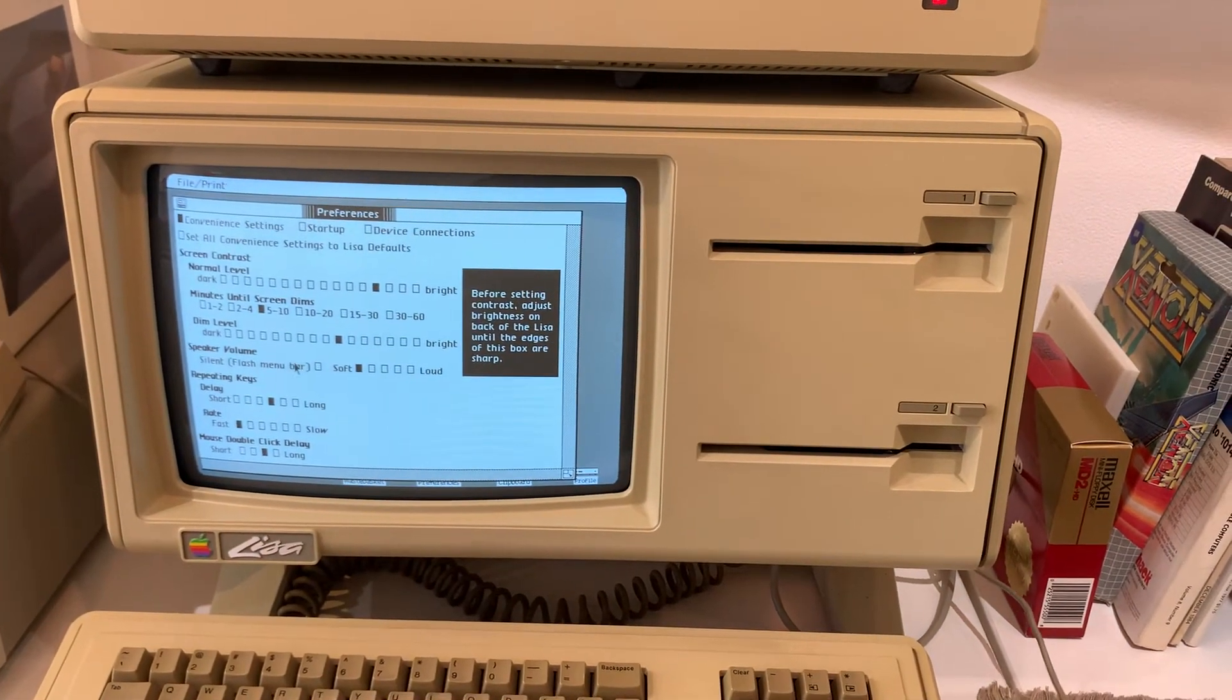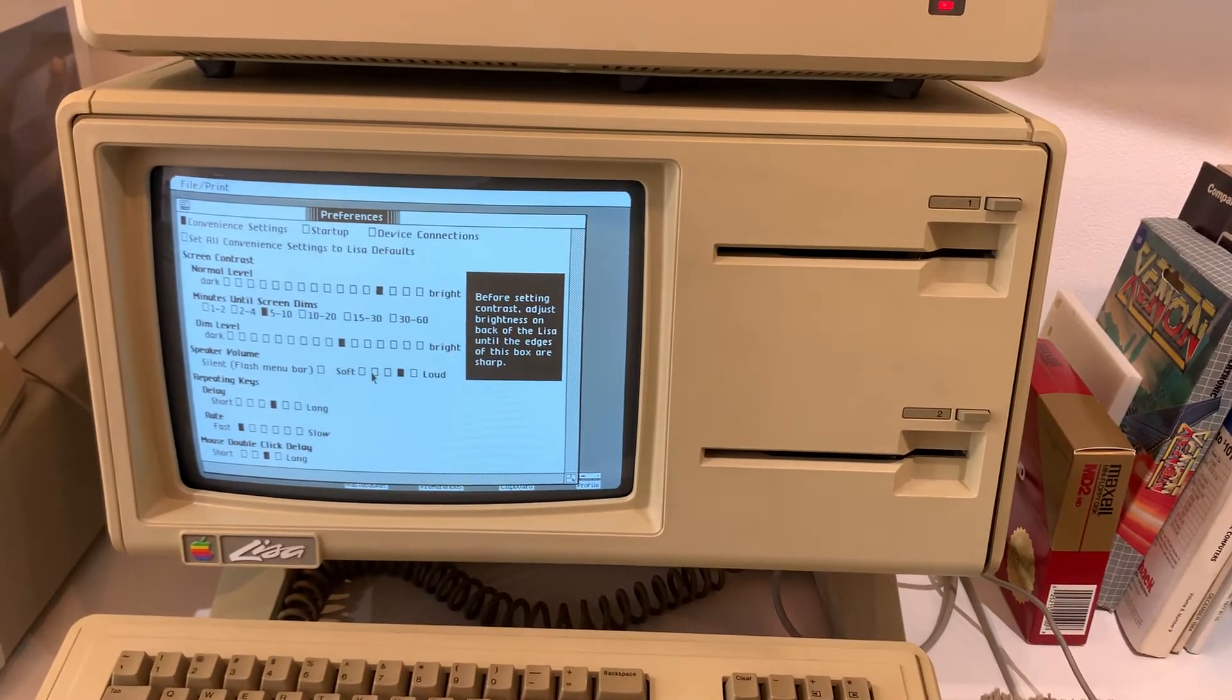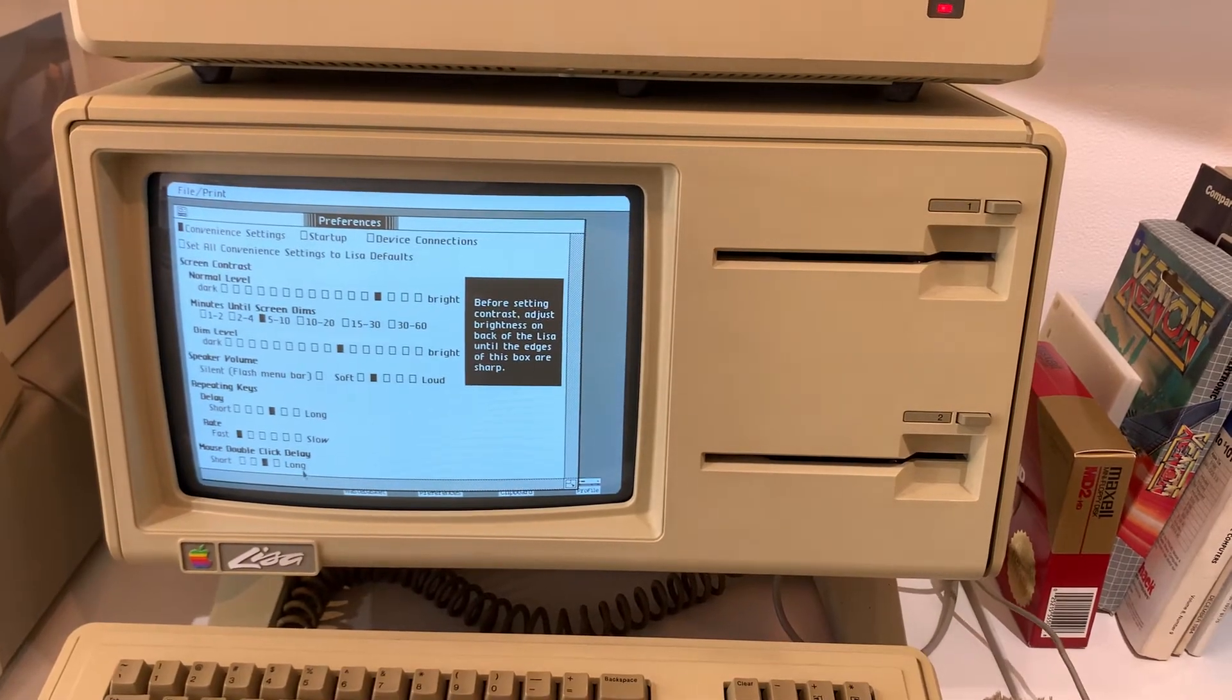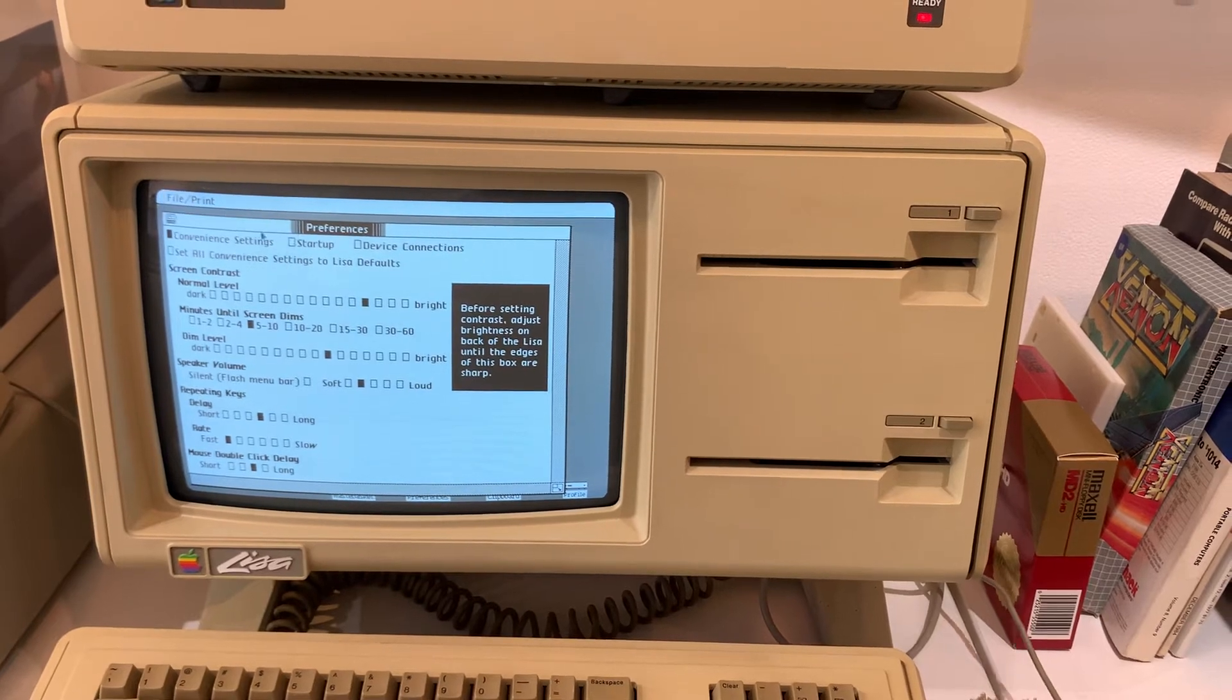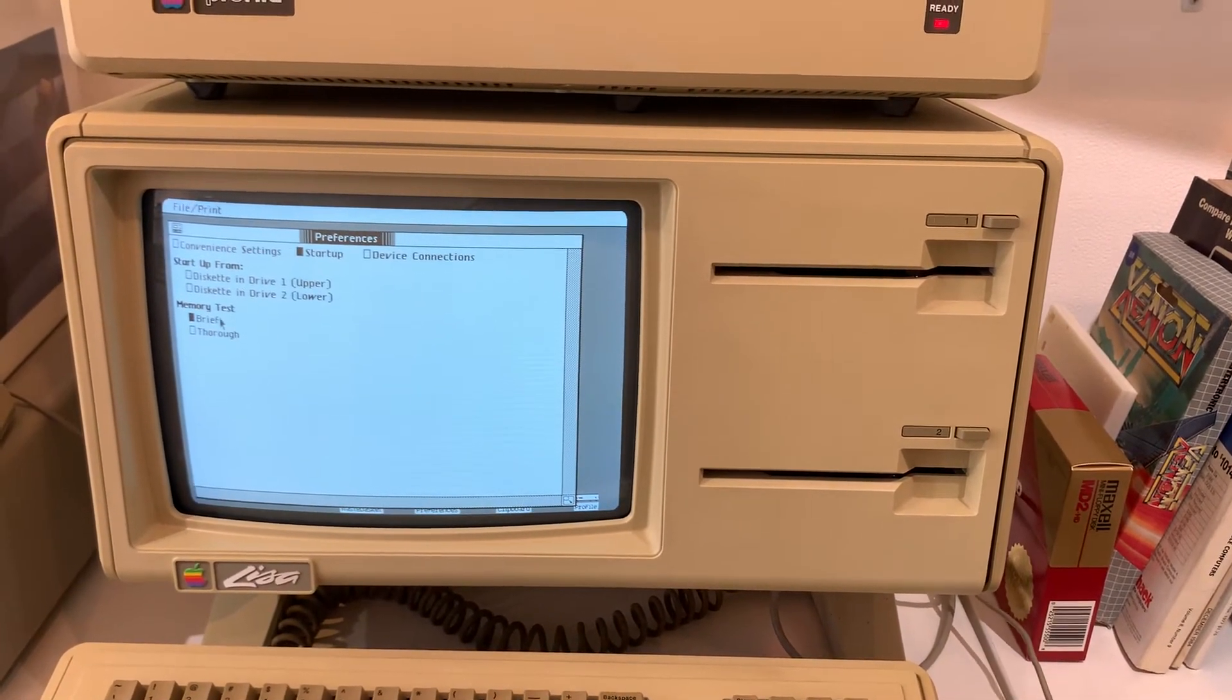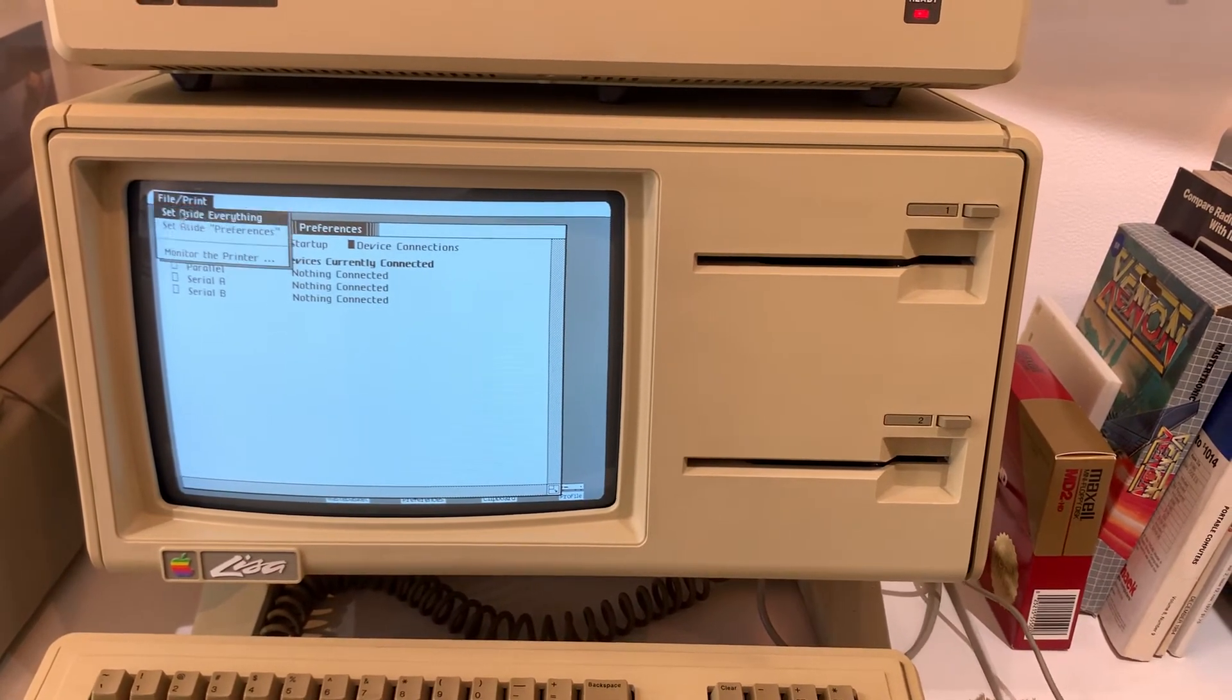We've got the speaker volume. It gets quite loud. Repeating keys and the mouse double-click rate. You can also go to startup and change which disk drive it starts up from. And device connections. But not much.